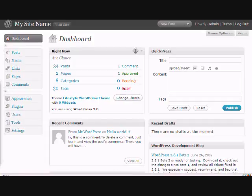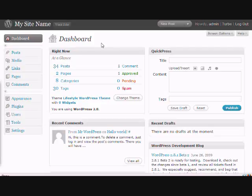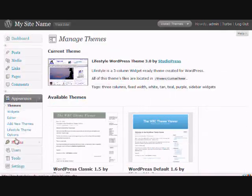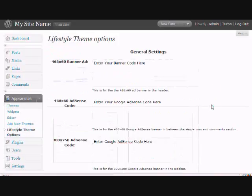The next thing you want to do is add your AdSense and affiliate links into the site. This theme makes it so easy to do because it has an options panel. So what you want to do is log into your WordPress dashboard, and under the appearance section, you want to click on the lifestyle theme options.